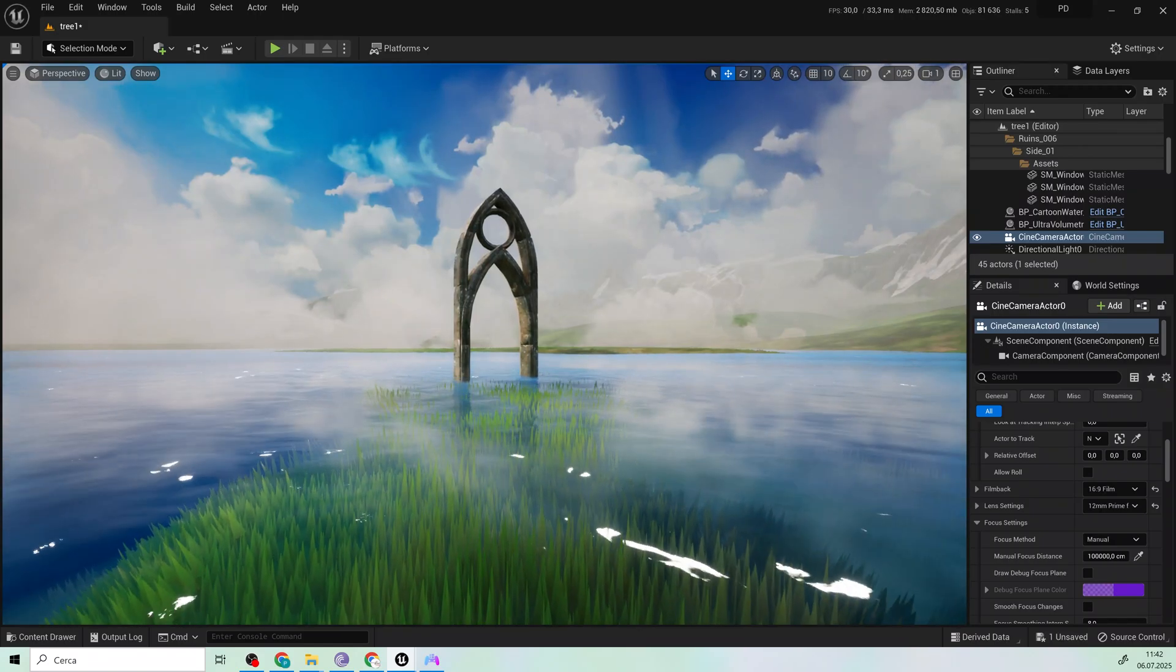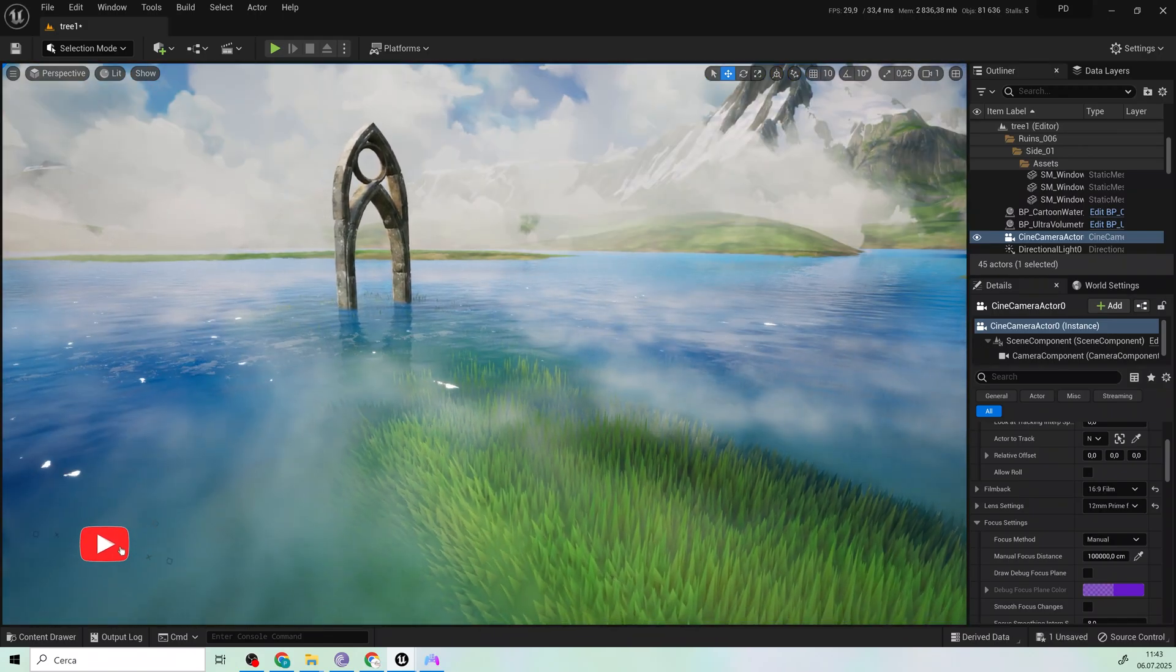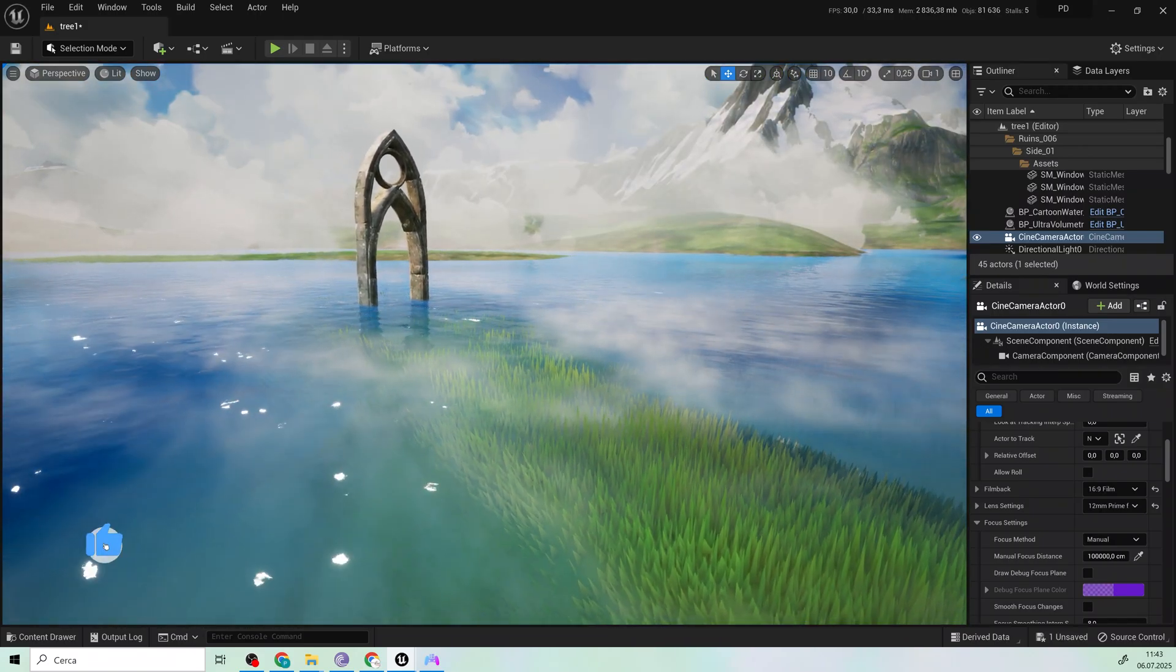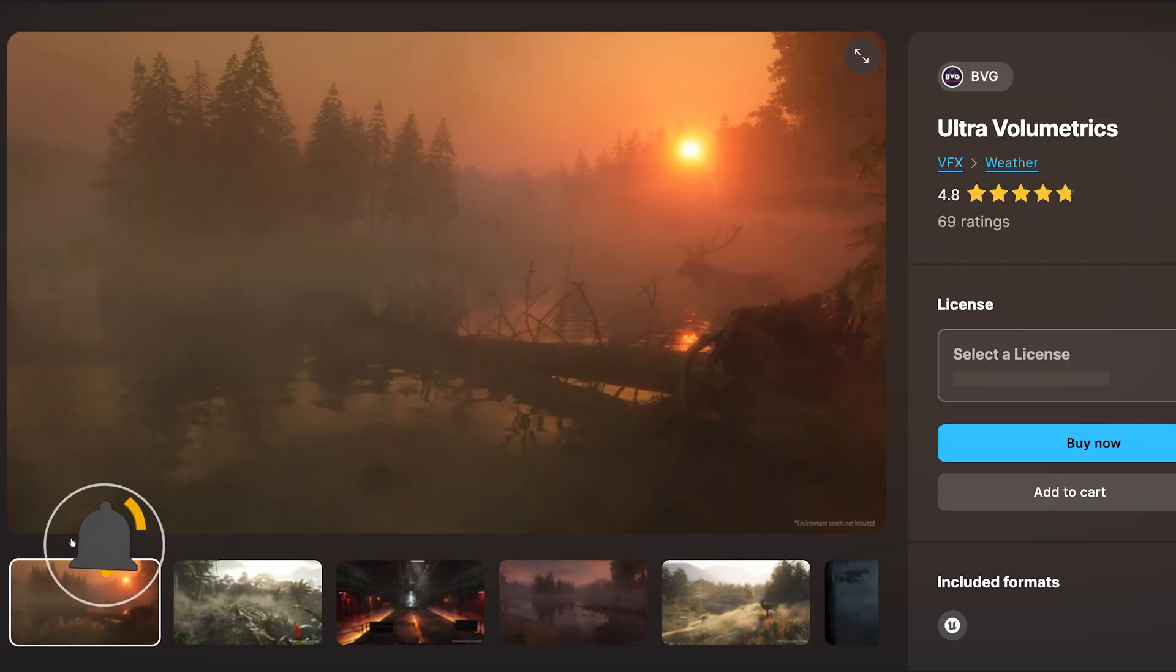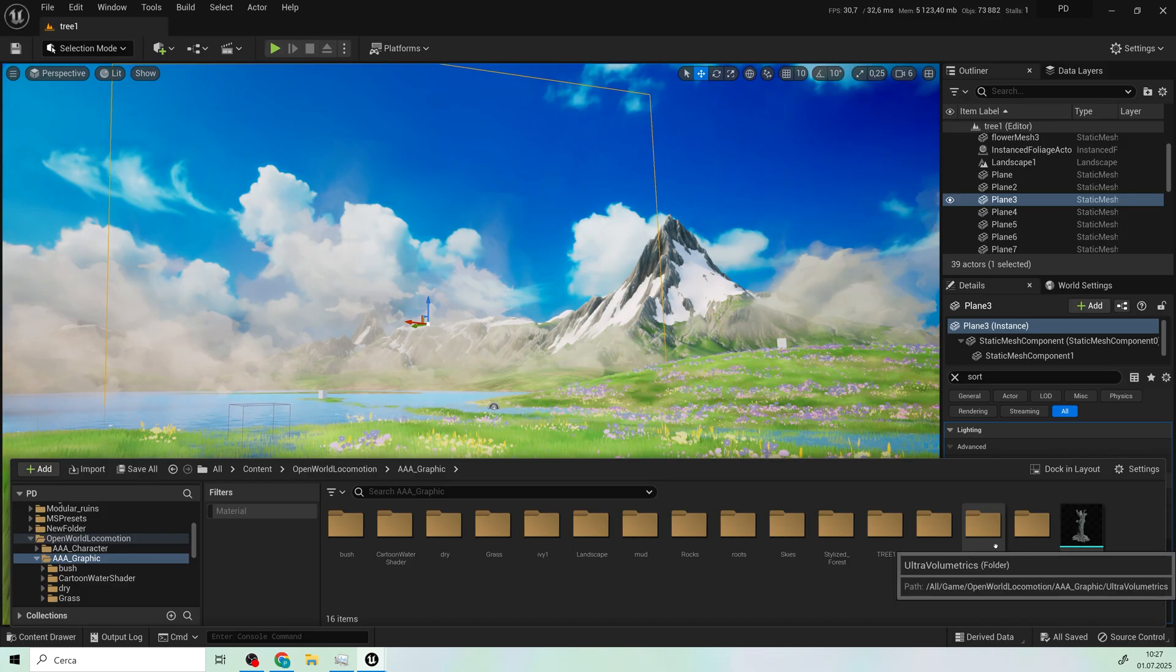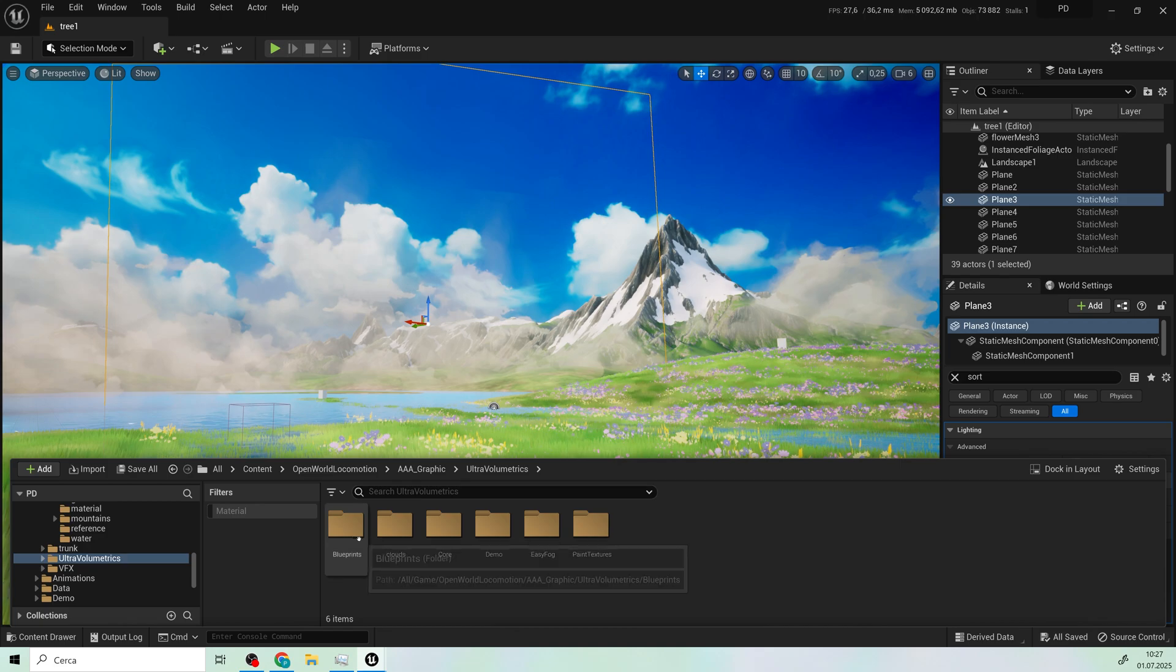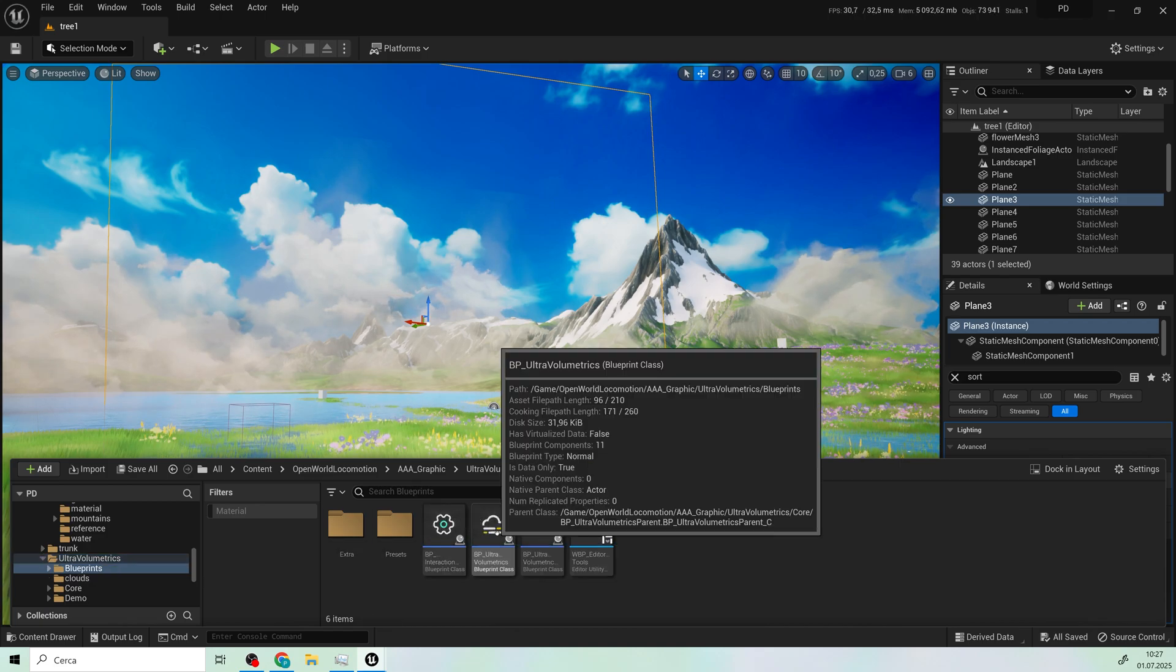Hello guys, in this video we learn how to implement fog in your stylized scene. So the asset is on Fab and it's called Ultra Volumetrics. Just import it on your project and here you can see that we have these objects.